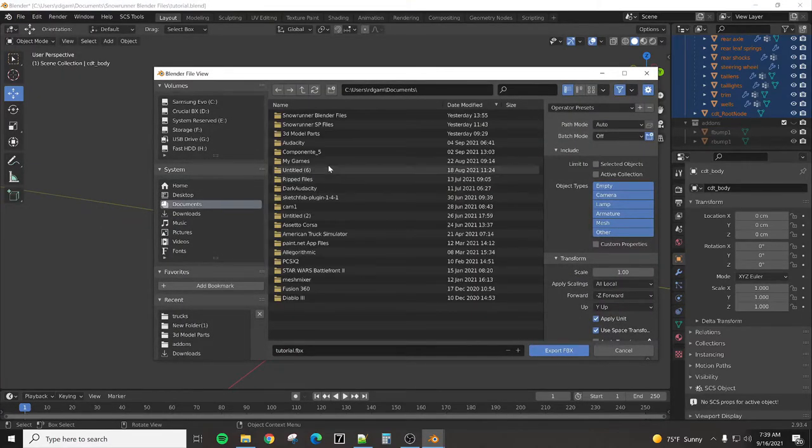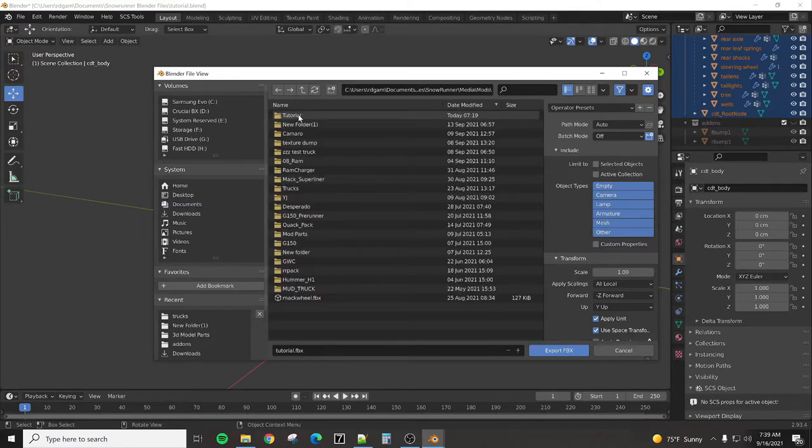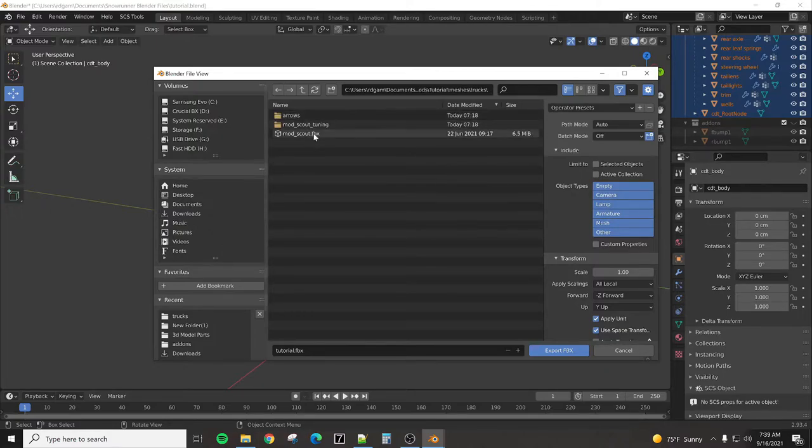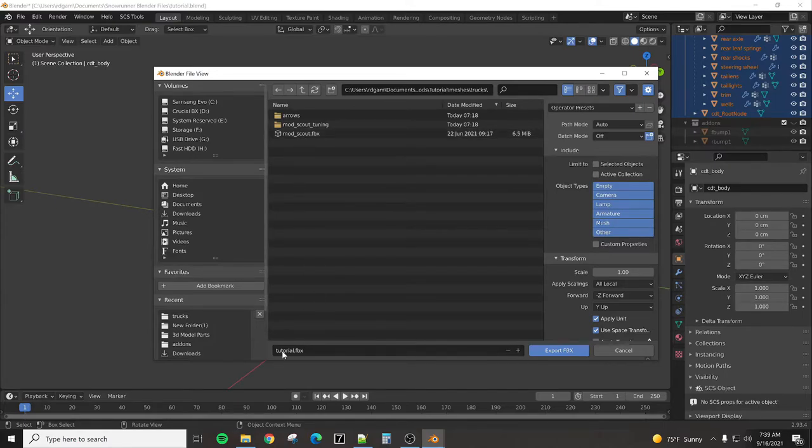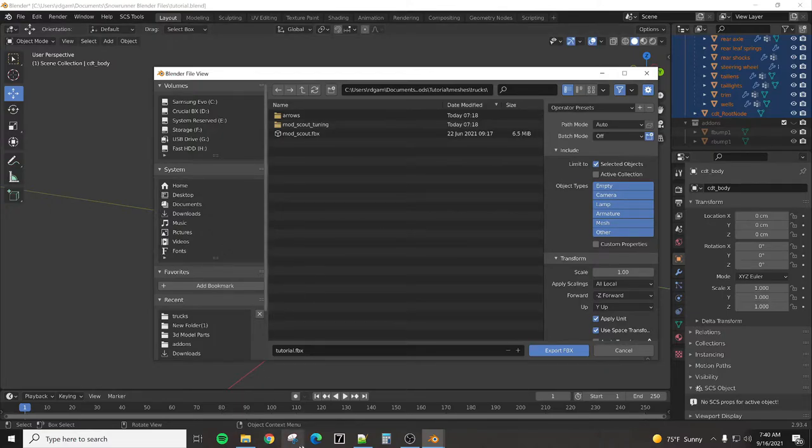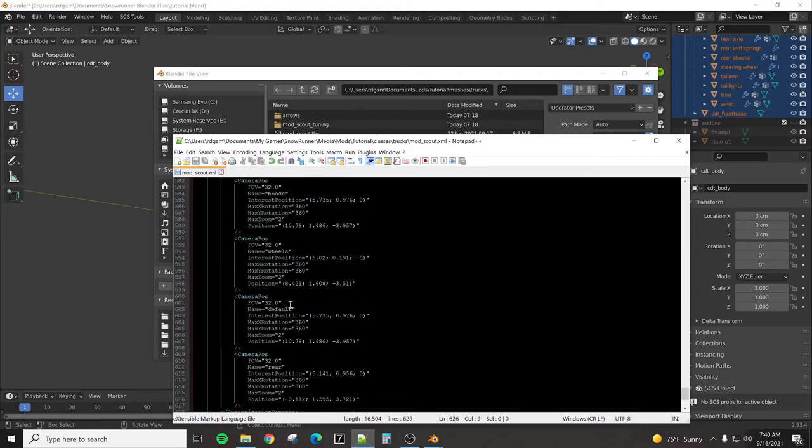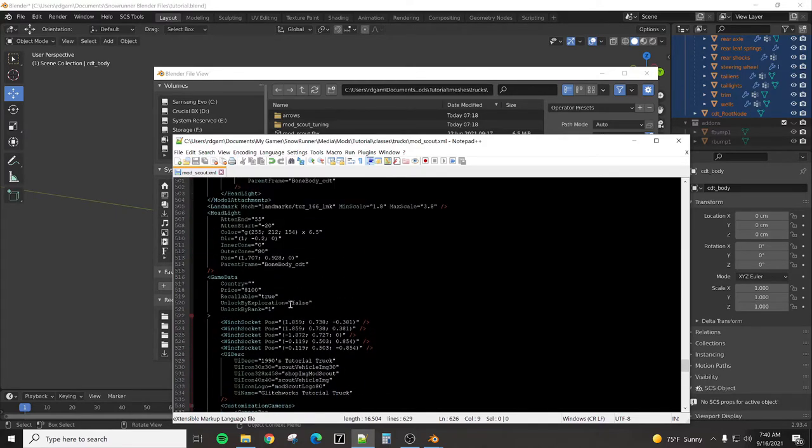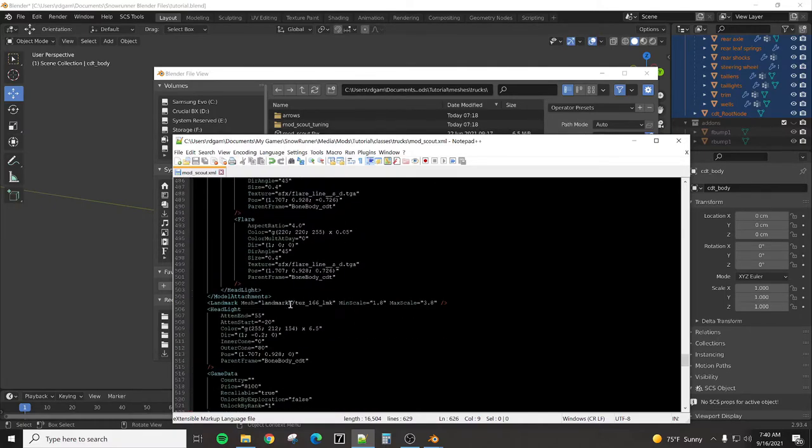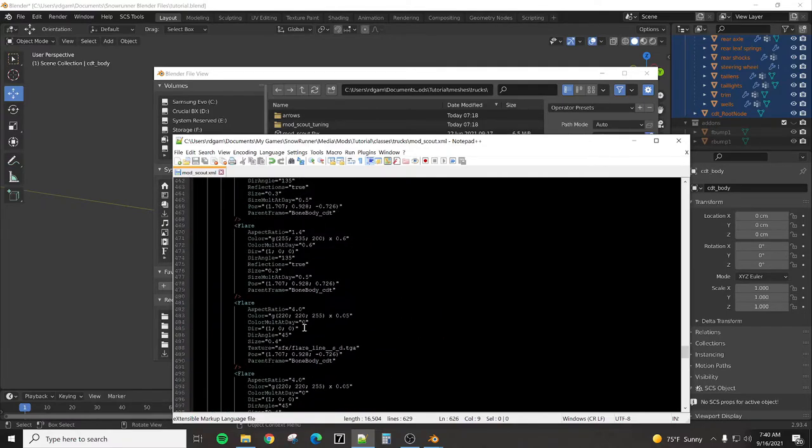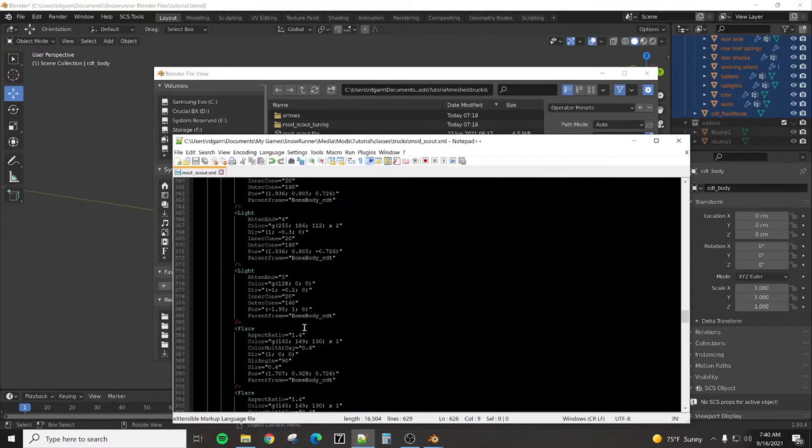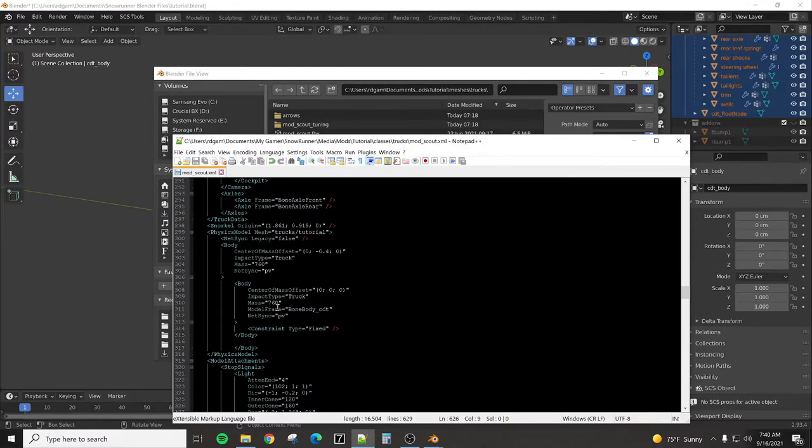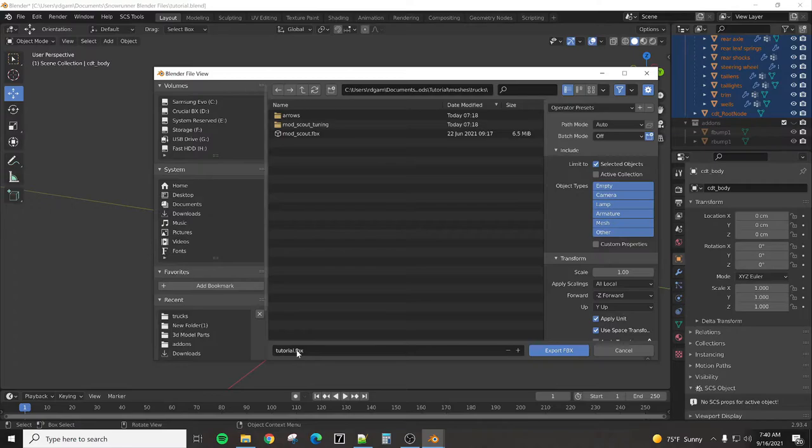We're going to navigate to my games, SnowRunner, media, mods, tutorial, meshes, trucks, and we're going to override. We're actually going to just go with tutorial.fbx. So that's the name that we're looking for. And that's the name that I put into this XML file. That has to match. Where is it? Data. Physics model. So this name right here. Blender needs to match the name of the mesh file.